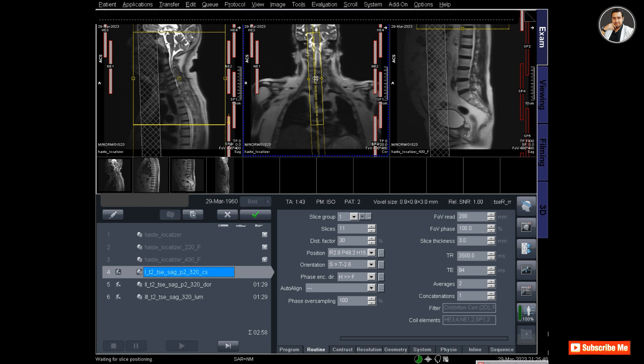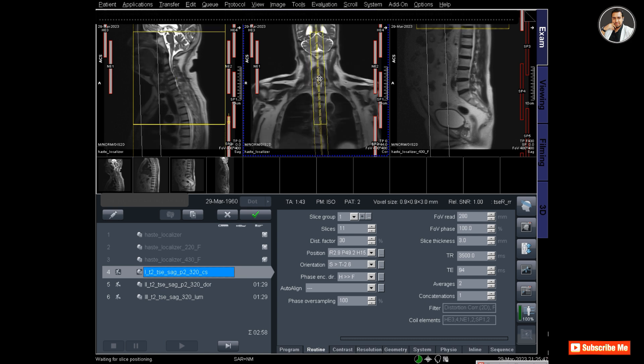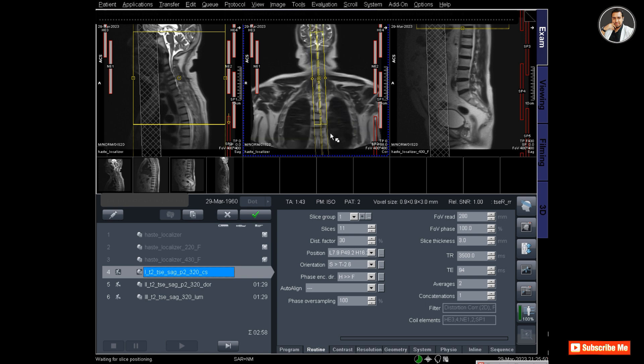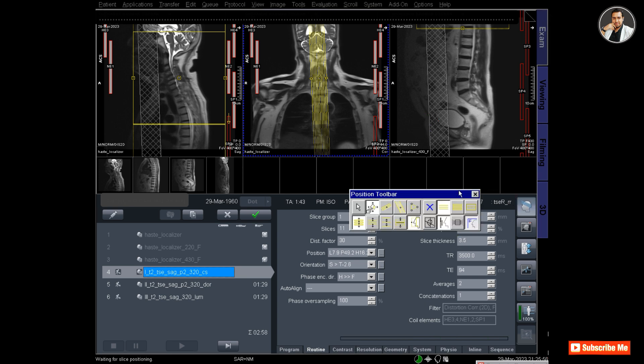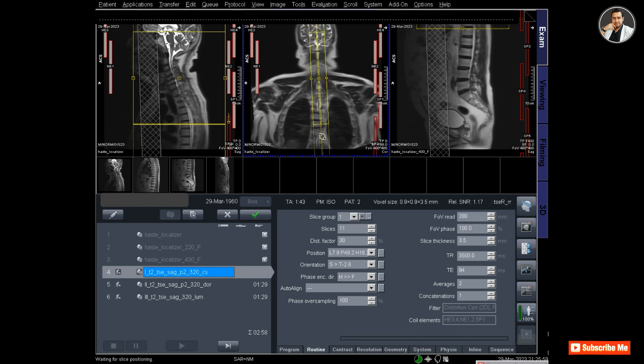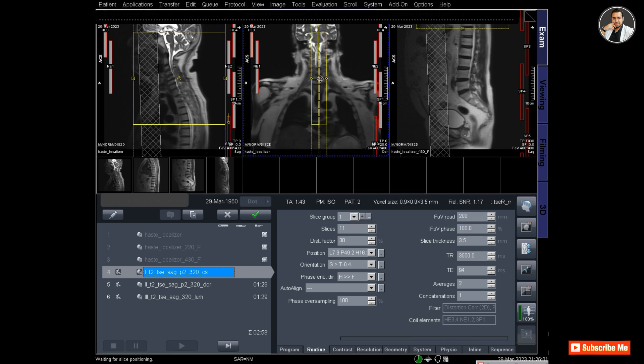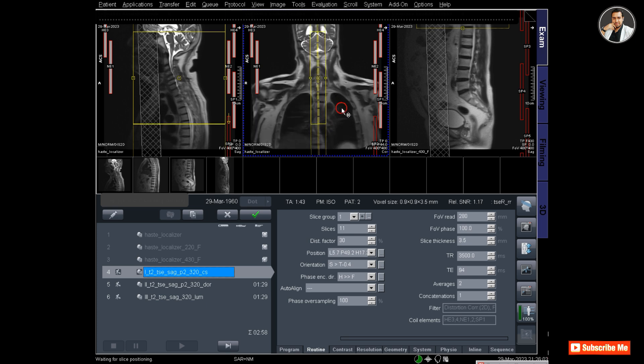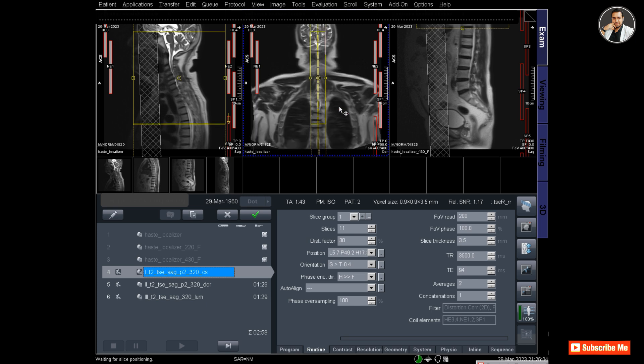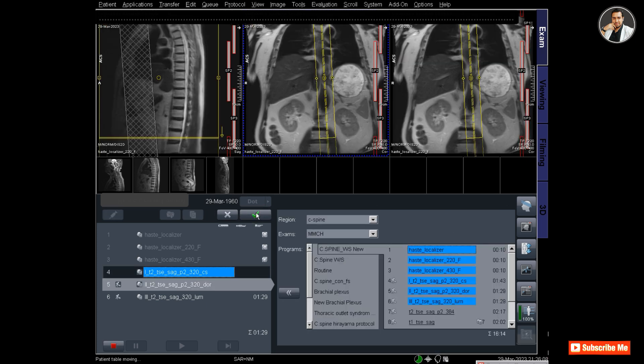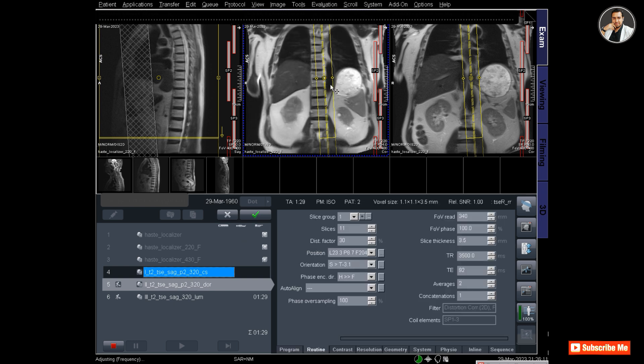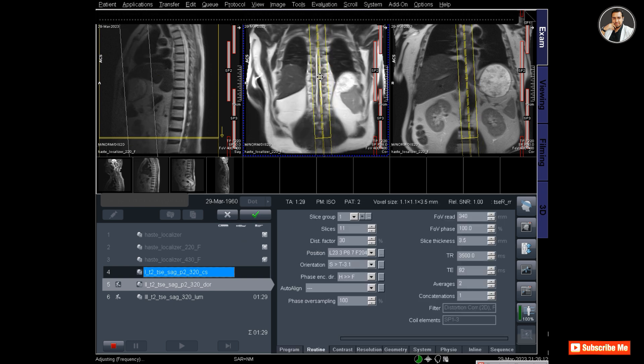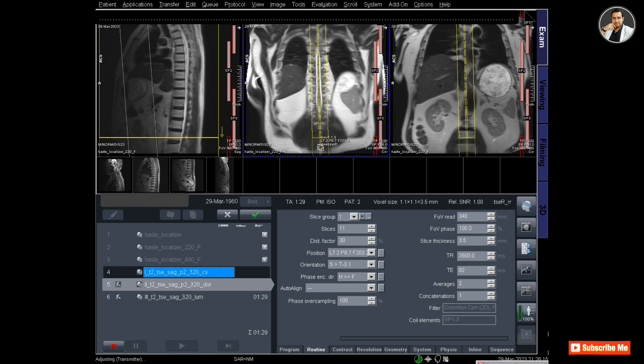Notice that the slice number is 11 and I'm increasing the slice thickness to 3.5. To compose the three-part Whole Spine - cervical, dorsal, and lumbar - make sure that all sequences have the same number of slices. For this, there are 11 slices for each protocol.